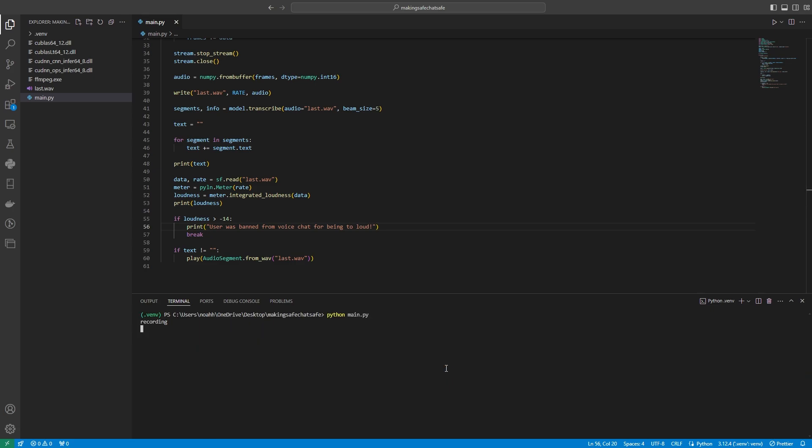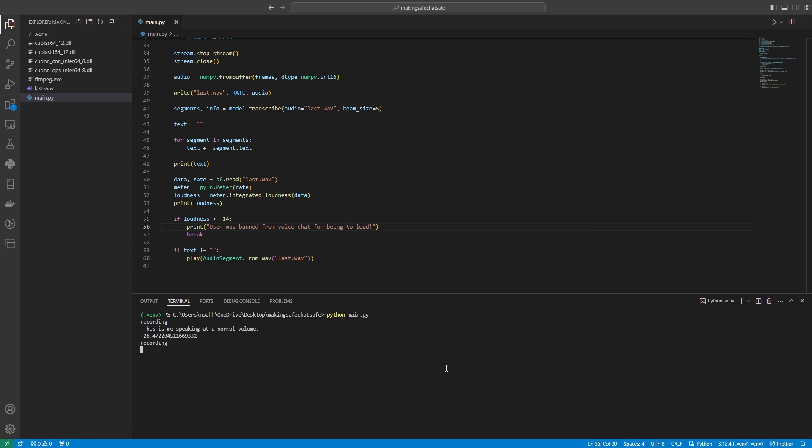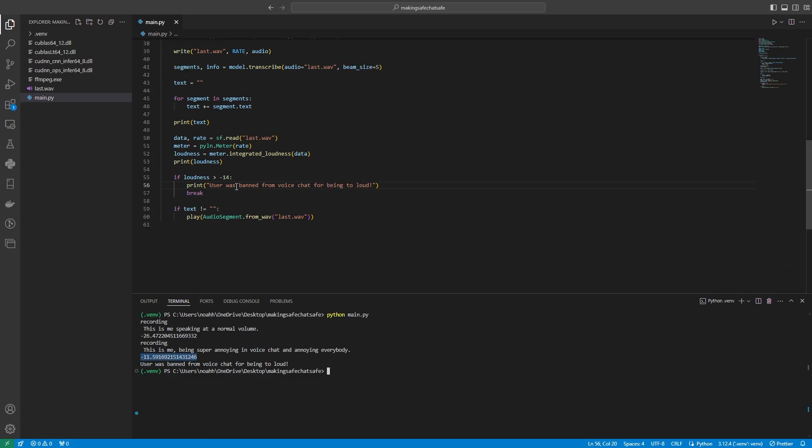This is me speaking at a normal volume. This is me speaking at a normal volume. This is me being super annoying in voice chat and annoying everybody. And as you can see, the system detects that the user was speaking obviously way too loudly. And then what we did is we theoretically banned them. So that's the first thing off our list. What we're doing now is we're banning annoying people who are being way too loud.